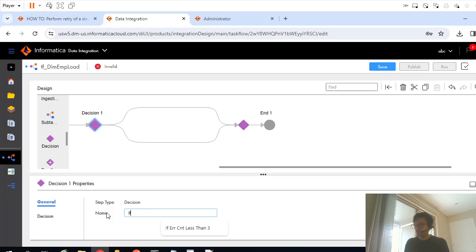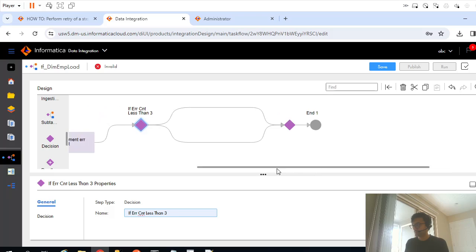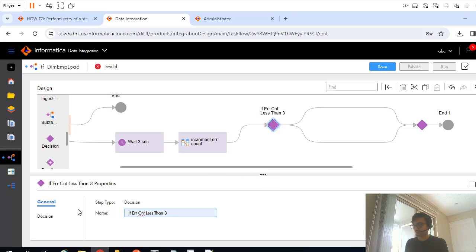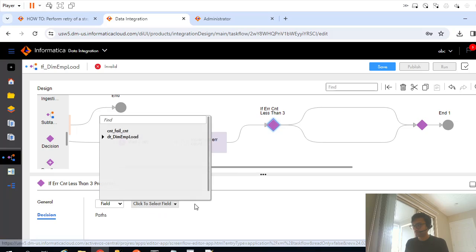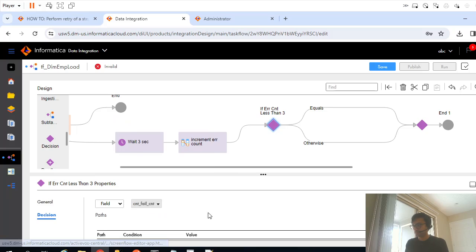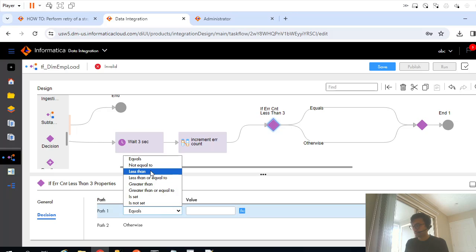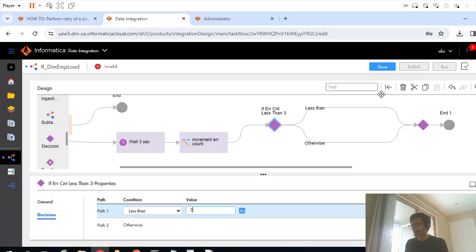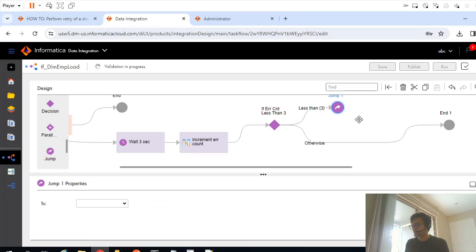So if error count less than three, let's say they are asking for four but we will do less than three. If it is less than three then retry, so for that I will add a jump task. And this jump task will eventually call my data task. With jump task basically you can call a data task again.